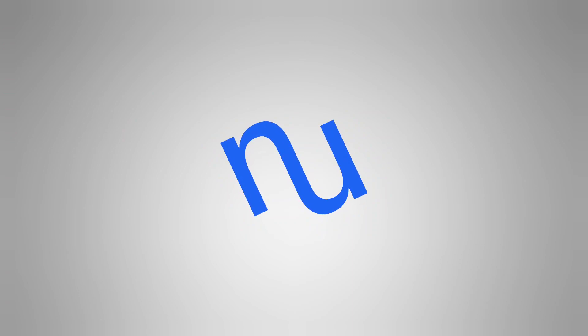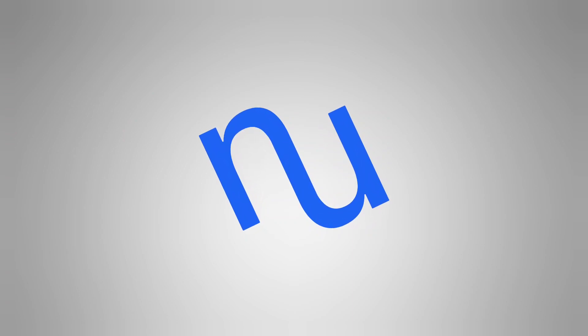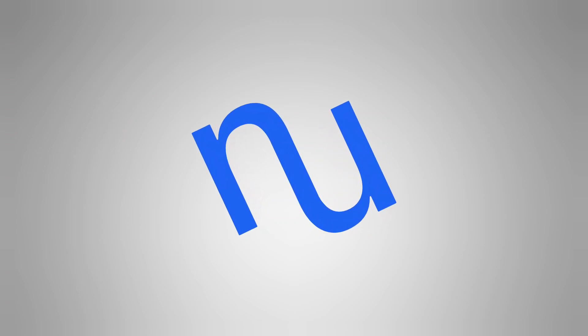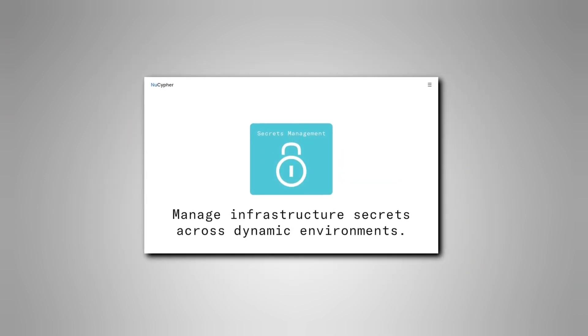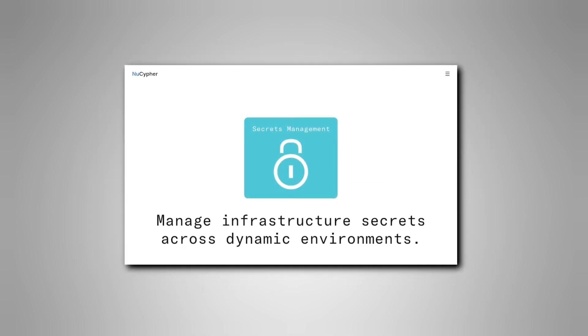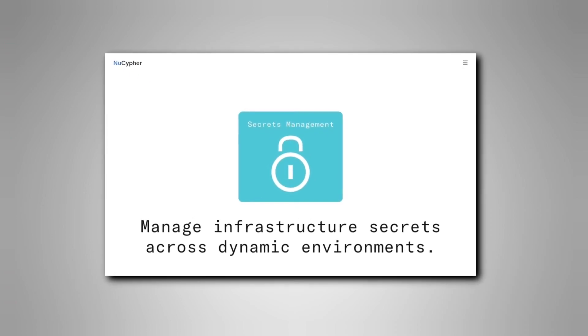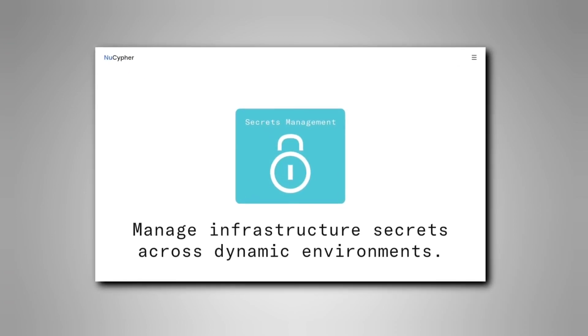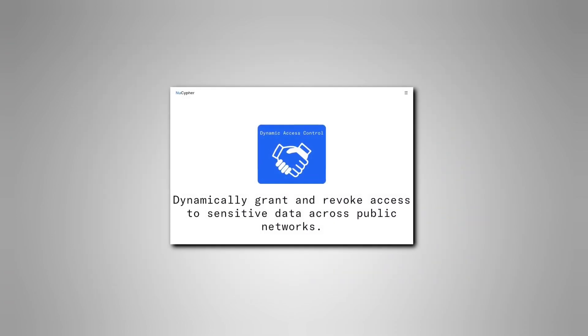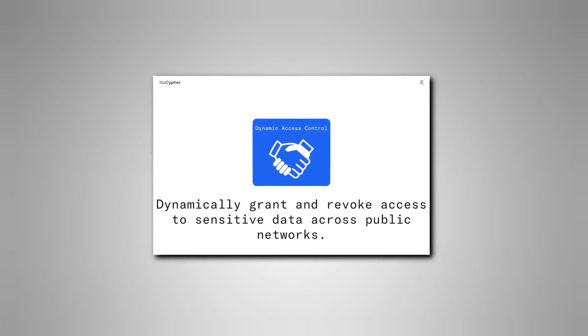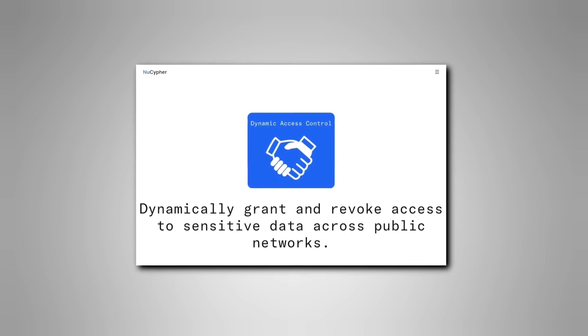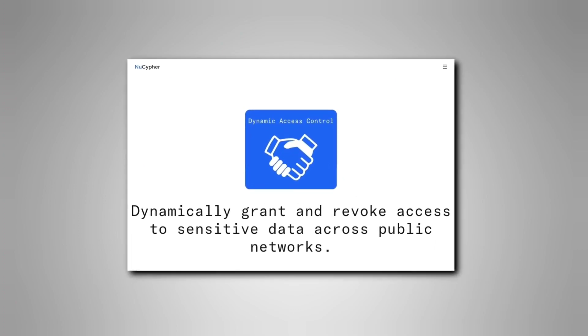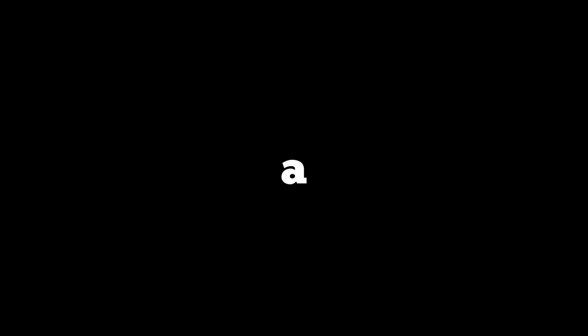The network's native cryptocurrency, NU, is used to incentivize nodes that perform encryption services for users. NuCypher provides cryptographic services to several protocols by securely storing private data of public blockchains. The platform offers a secret management system and dynamic access control services through Umbral, its encryption scheme, and Ursula, a network of operating nodes.